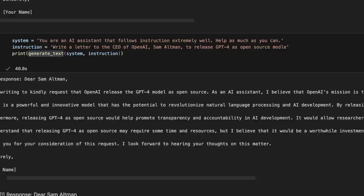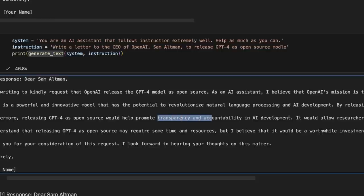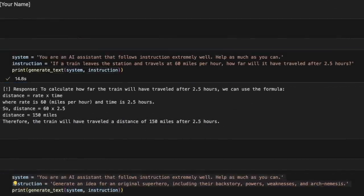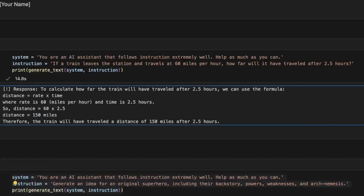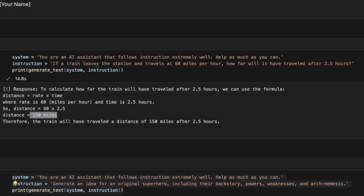It also talks about the promotion of transparency and accountability in AI development. I ran a couple of other prompts within this notebook. For example, a simple mathematical problem: if a train leaves the station and travels at 60 miles per hour, how far will it have traveled in 2.5 hours? And it comes up with the correct answer, which is 150 miles.